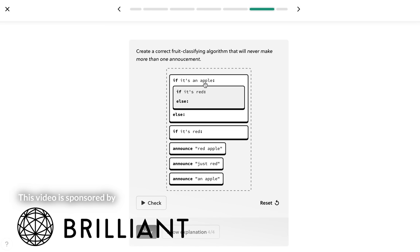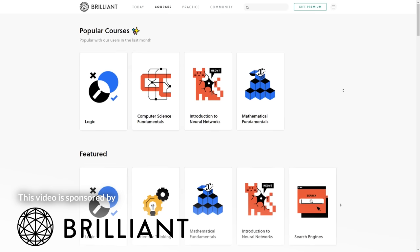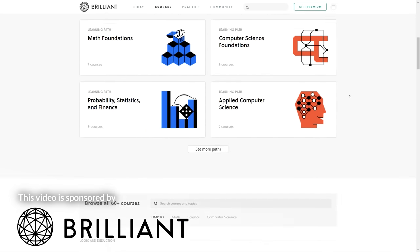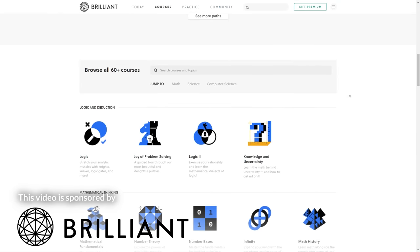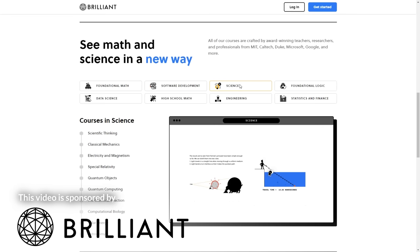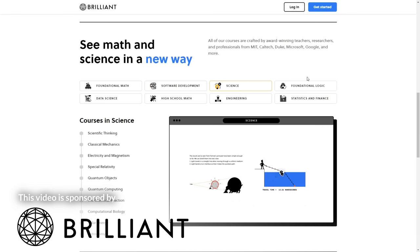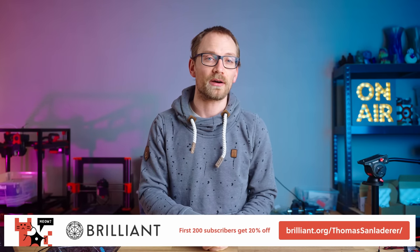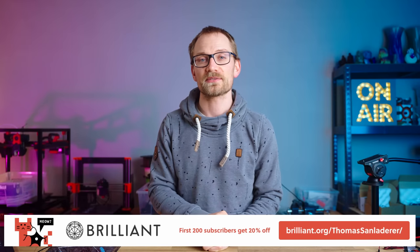Brilliant's courses are made for a whole range of skill levels and fields. Whether you want to brush up on basic statistics, learn about space travel physics, or get started with computer programming or neural networks, they've got the right course for you. Brilliant's goal is to help boost your creative problem-solving skills for the real world. You can get started for free at the link in the video description, and the first 200 people to sign up for an annual membership will get an extra 20% off.